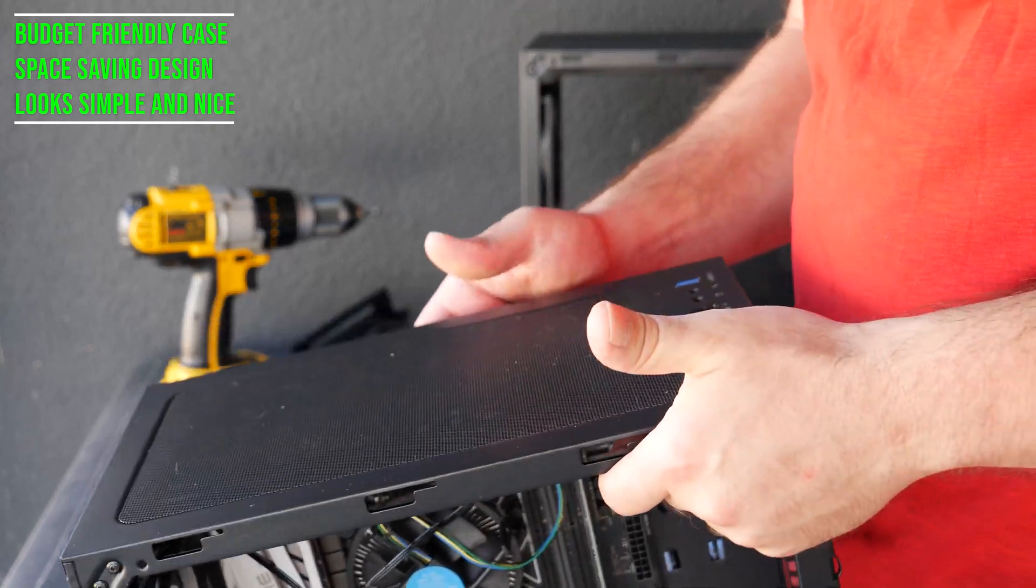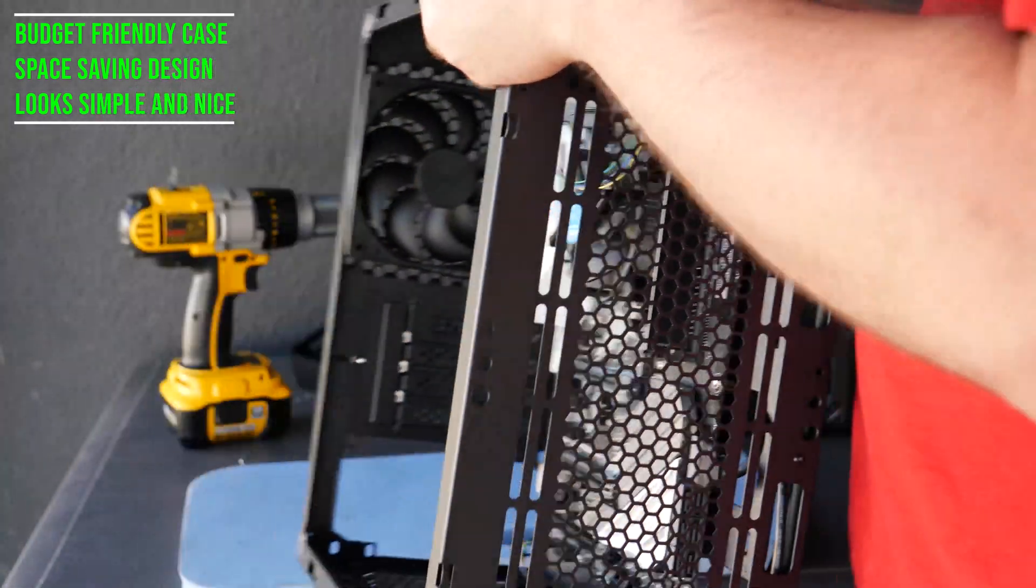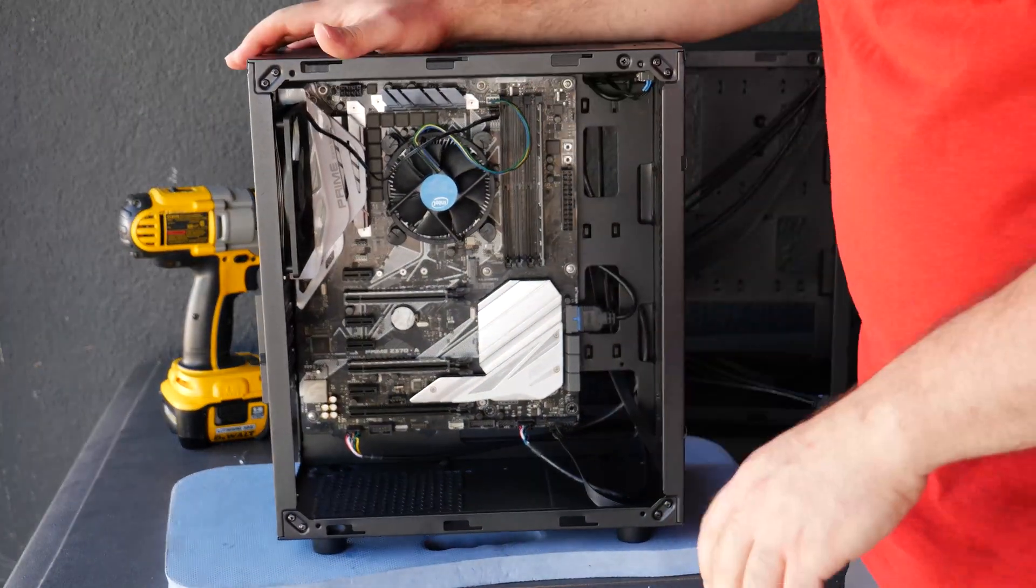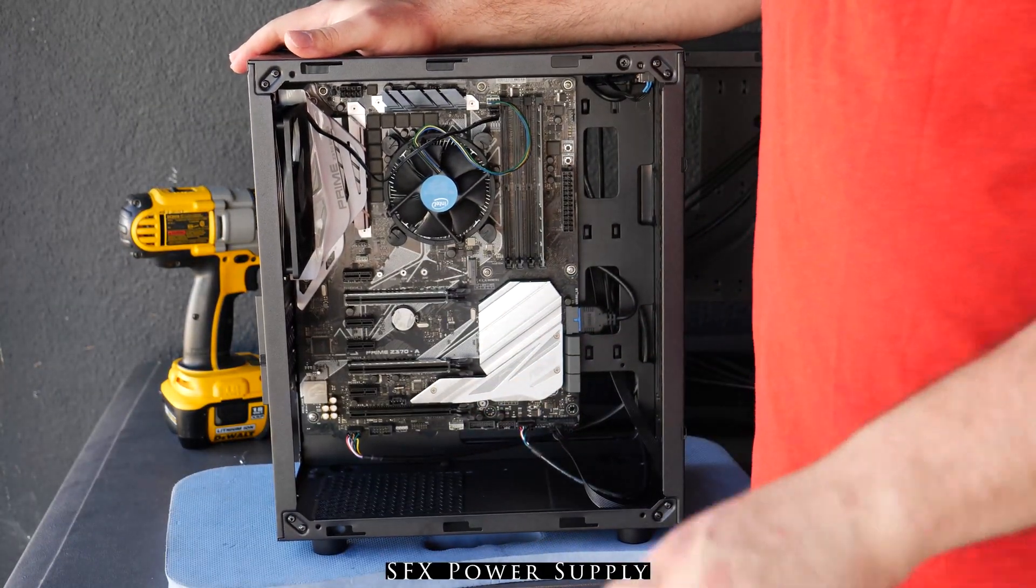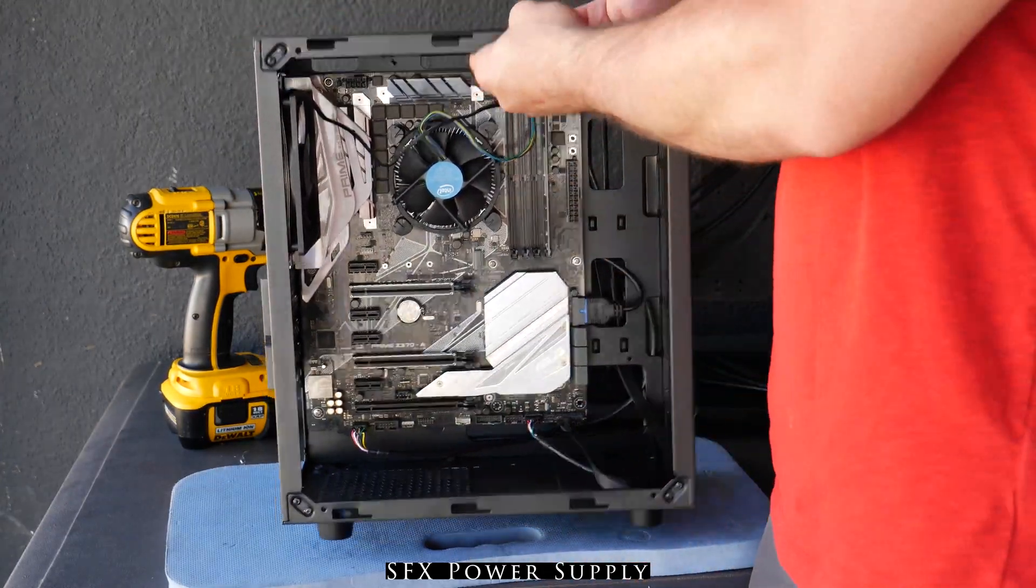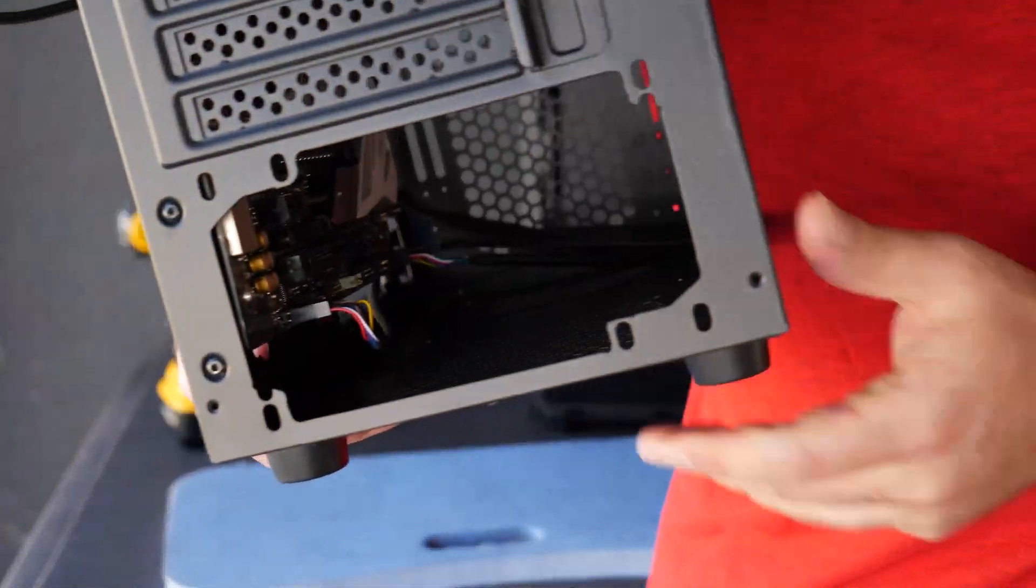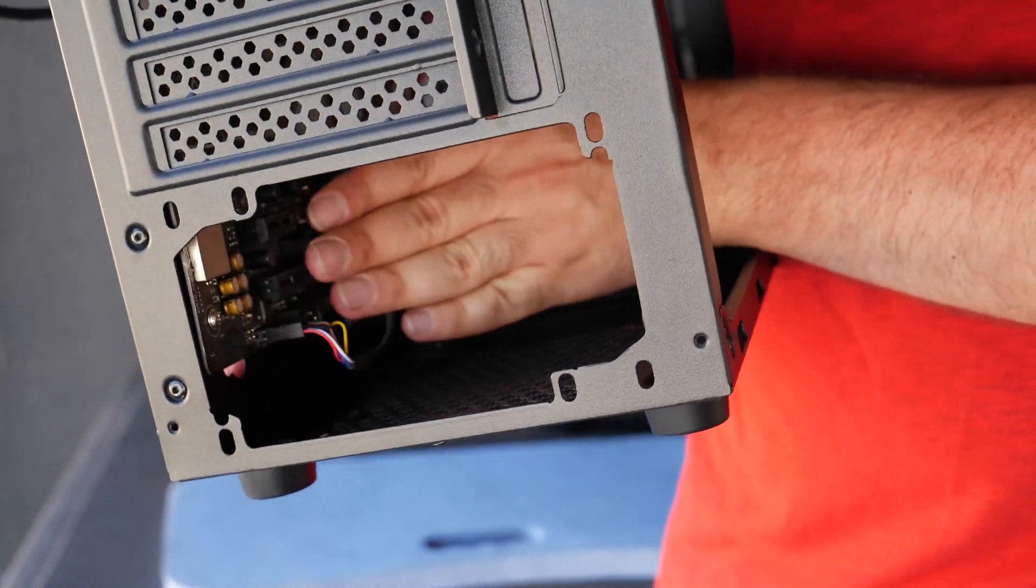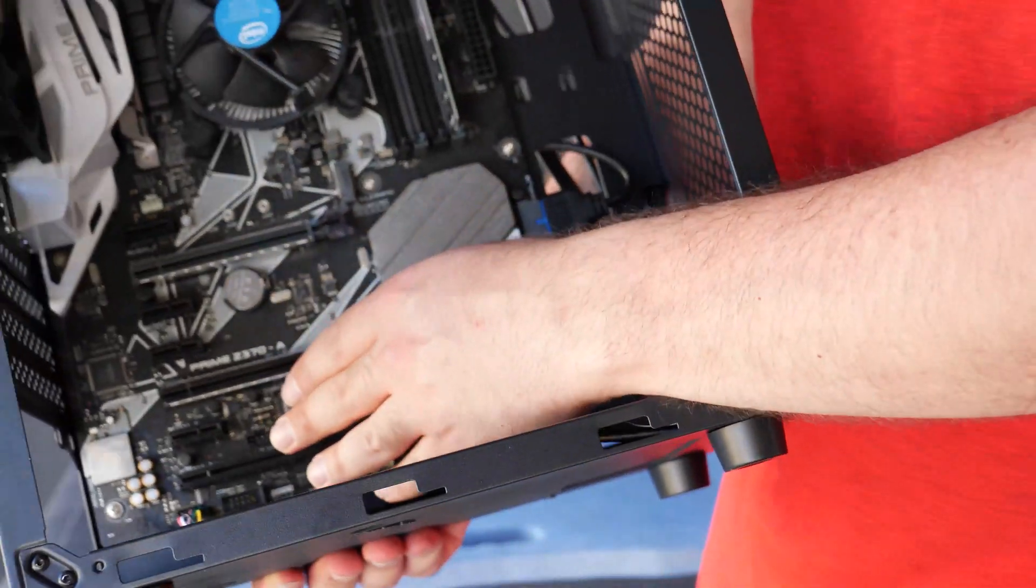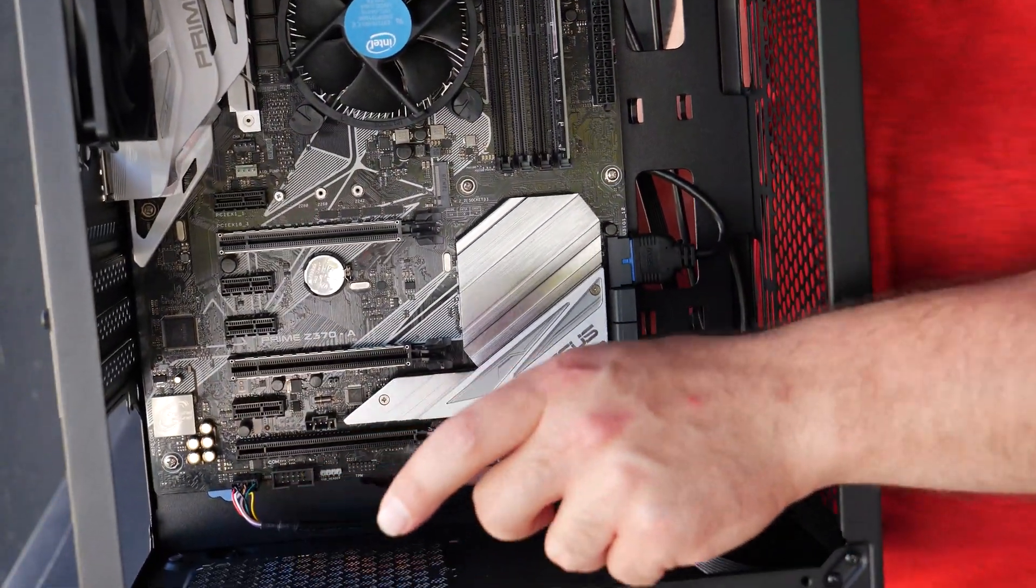So yeah, and one other thing to note, you need to get an SFX size power supply. The reason being is if you get a normal size power supply it's actually gonna kind of jam into your motherboard from here so you want to avoid that. So they have smaller size power supplies that are gonna fit into here.